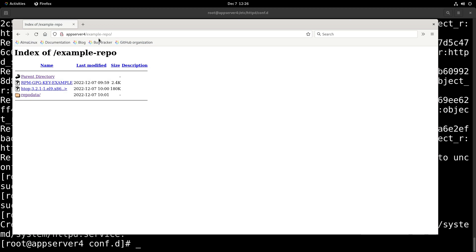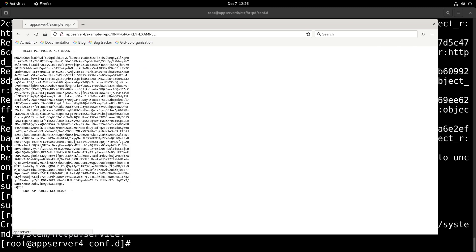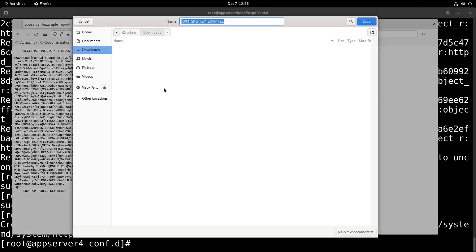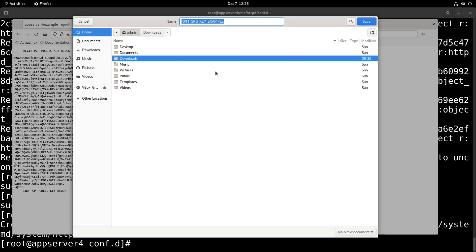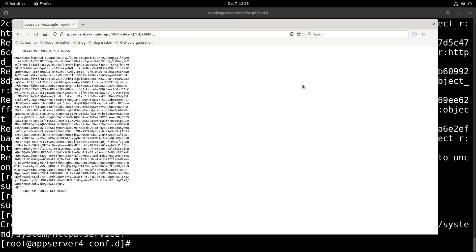And what we'll do now is actually download this GPG key. So we'll just save that into our home folder. And we're going to install this key on our workstation and add the remote repo.